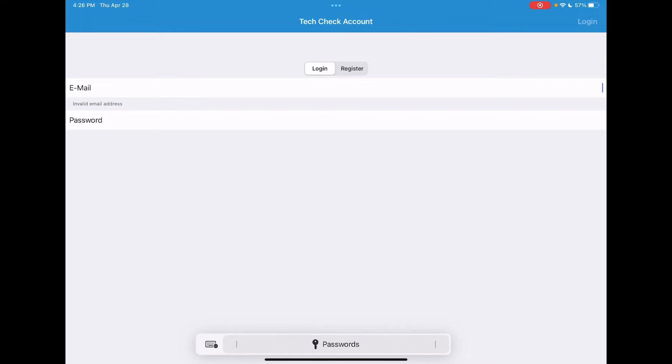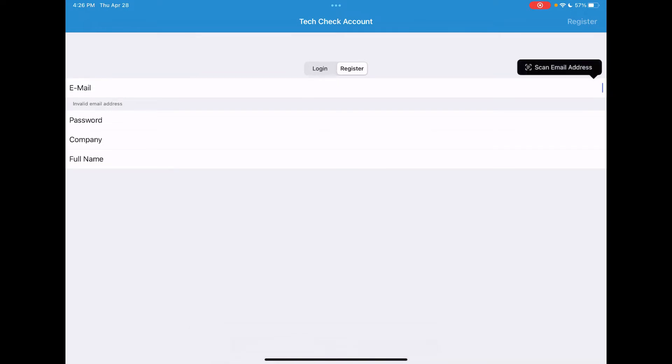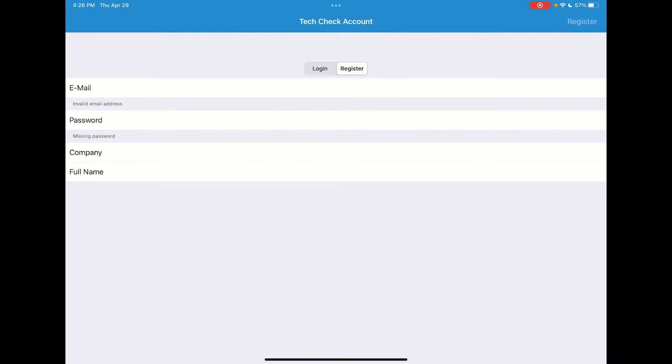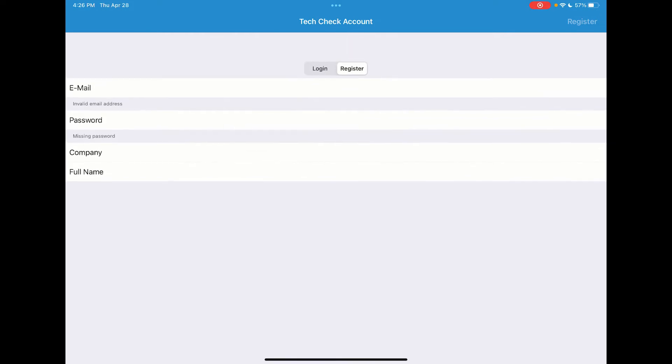If you're a new user that is not yet registered, tap on the register button, enter in your email address, your password that must be eight spaces long, then your company and full name.